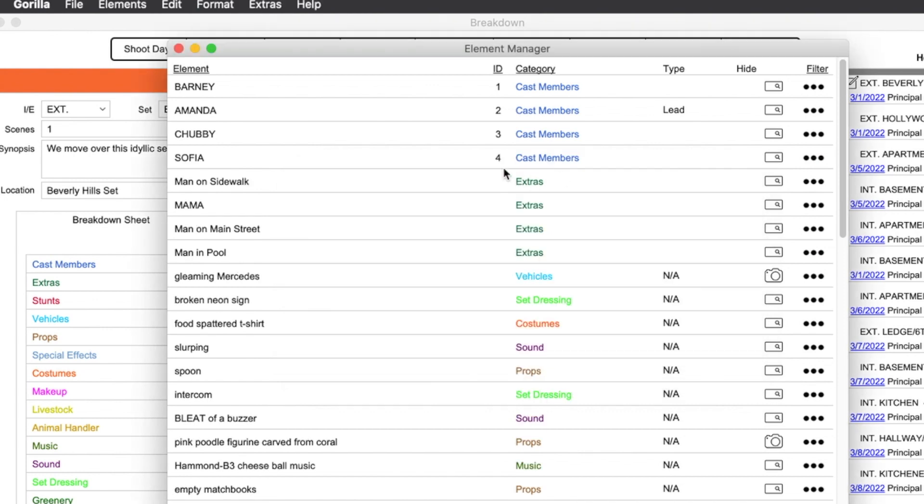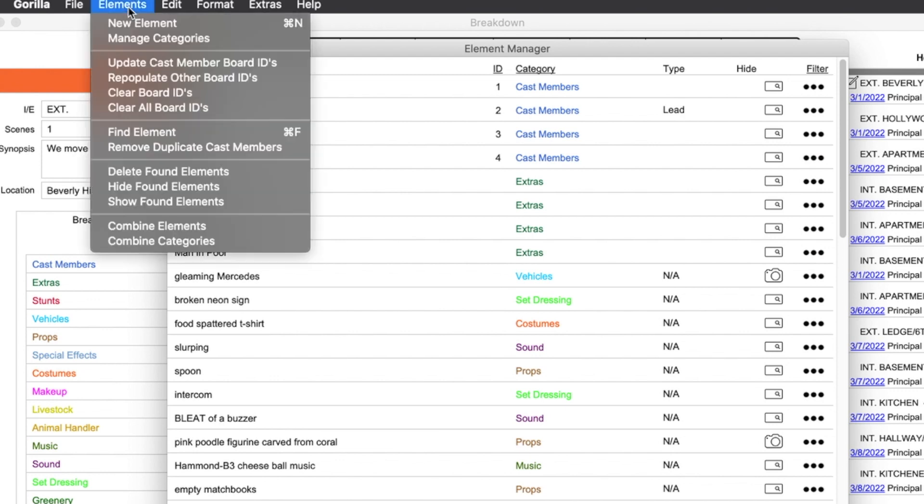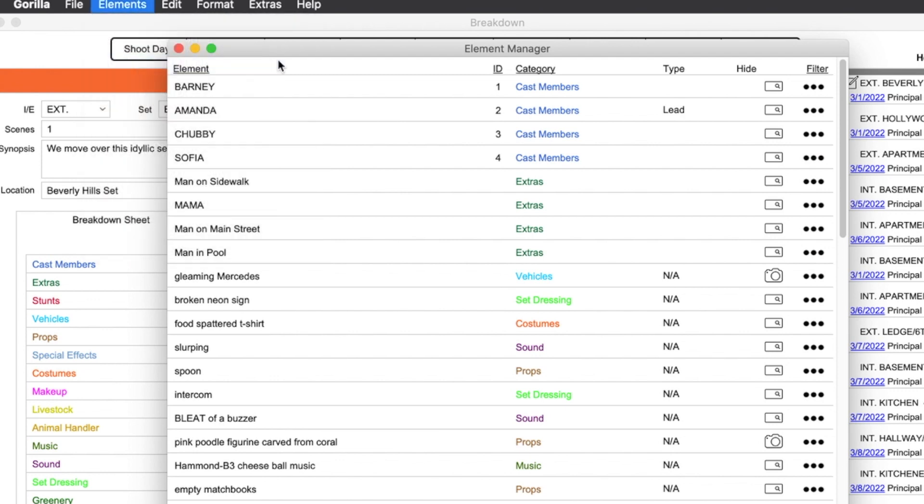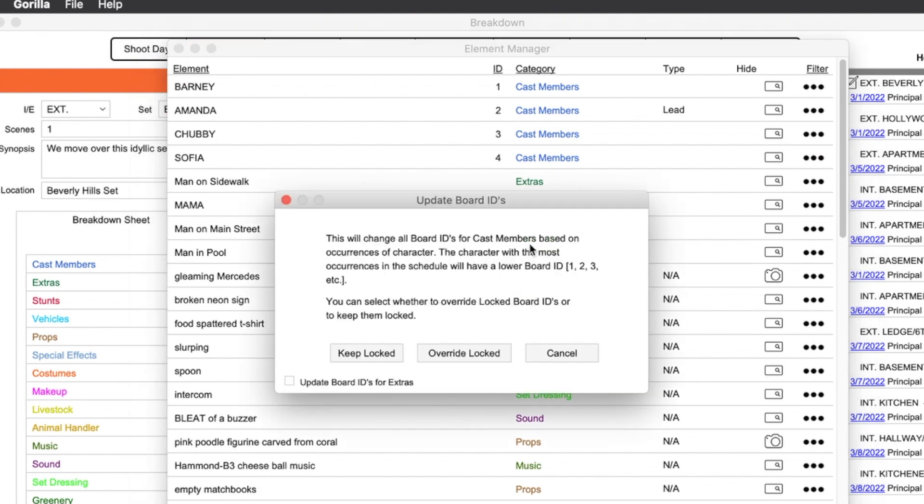You can automatically populate all your cast member IDs by selecting update cast member board IDs from the elements pulldown menu. Now what this is going to do is change all your IDs for the cast members based on the occurrences of that character. So the characters with the most occurrences will have a lower board ID.